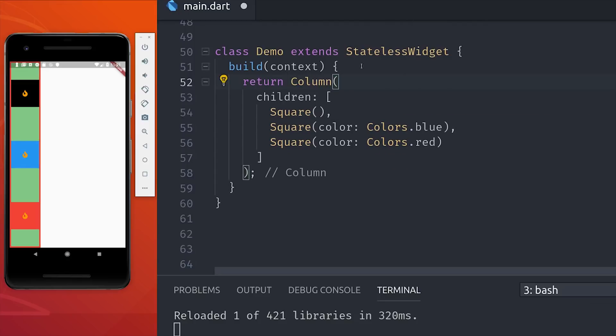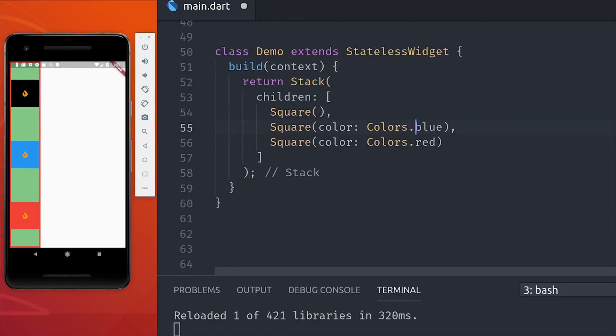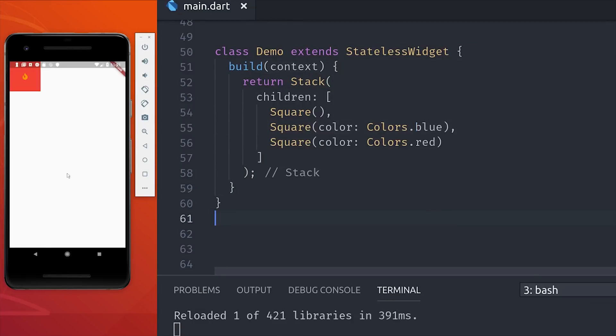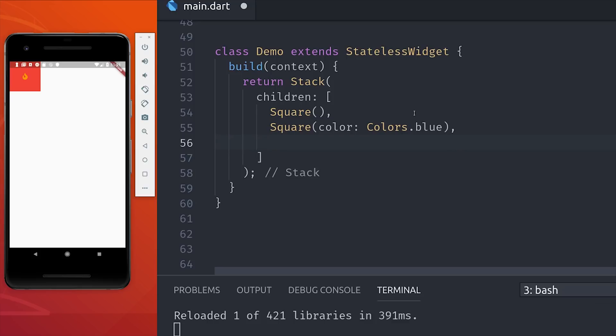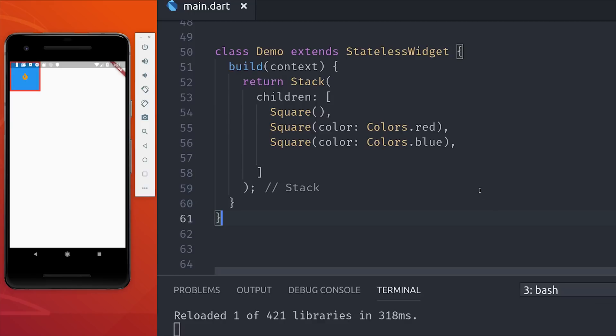Let's go ahead and grab our existing column and convert it to a stack. You'll notice that it only displays one square, and that's the red square, which is the last one in the array. The other squares didn't disappear, they're just underneath the red square. The last element in the array gets the highest priority when being displayed. If we make the blue square last, then it's the one that gets displayed when we reload.